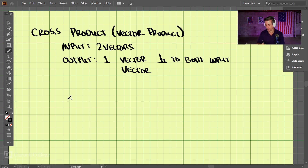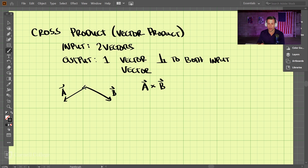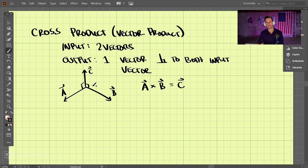Let's first look at this graphically. We have 2 vectors, A and B, and we want the cross product A cross B — this cross symbol means cross product. The solution, which we'll call C, is going to be perpendicular to both of those 2 vectors. So C is perpendicular to both A and B. The angle between A and B we're going to call theta.